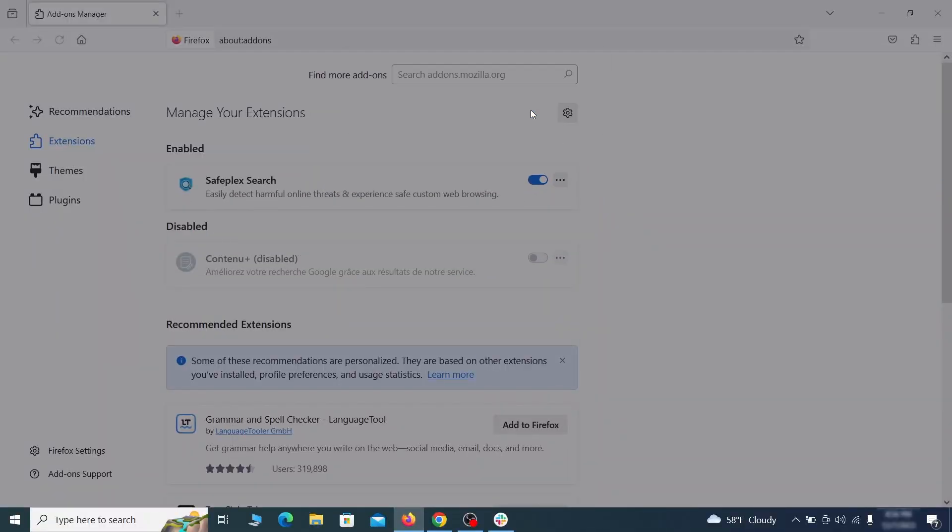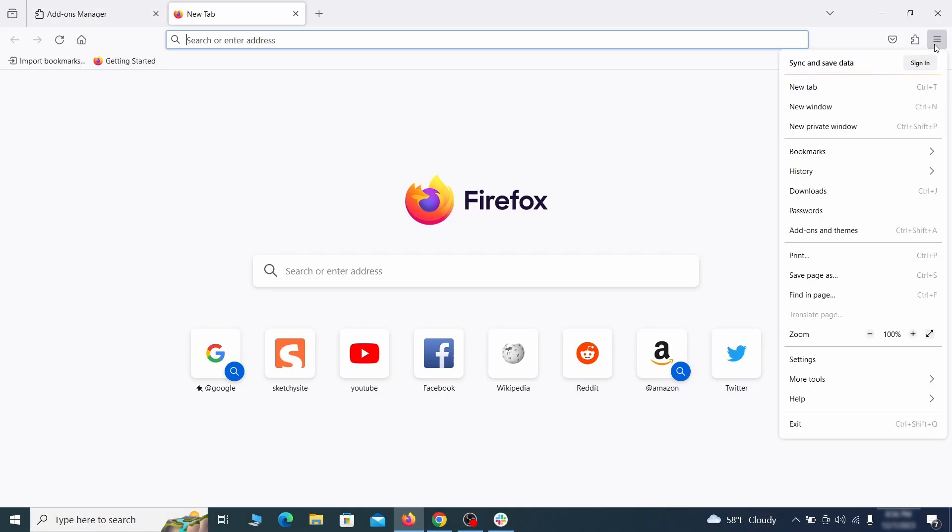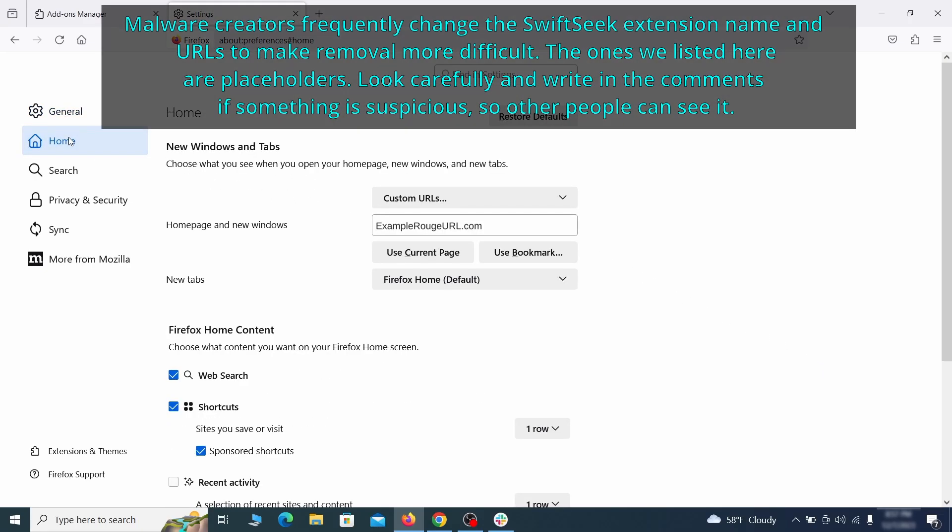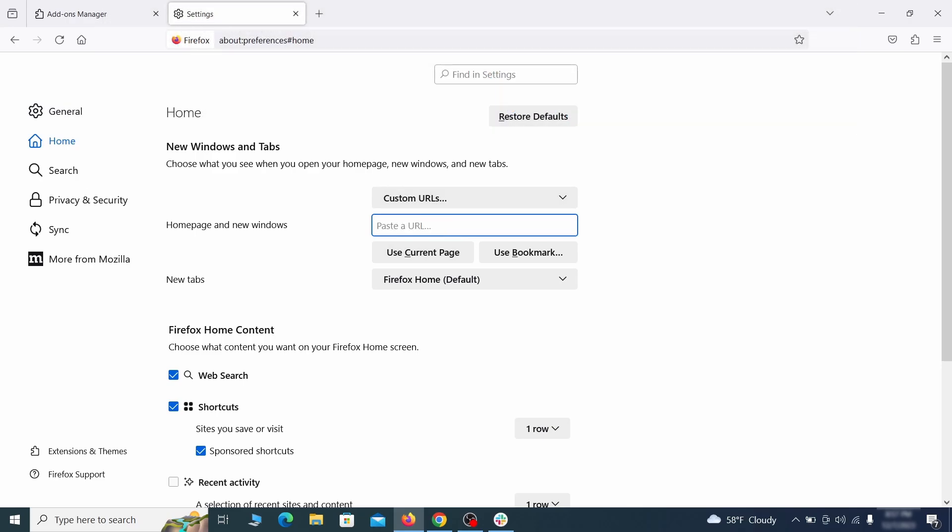Next, click on the three horizontal lines in the top right, access Settings, and then open the Home tab. See if there are any unusual URLs added to the Home page, new windows, and new tab settings, and if so, delete them.